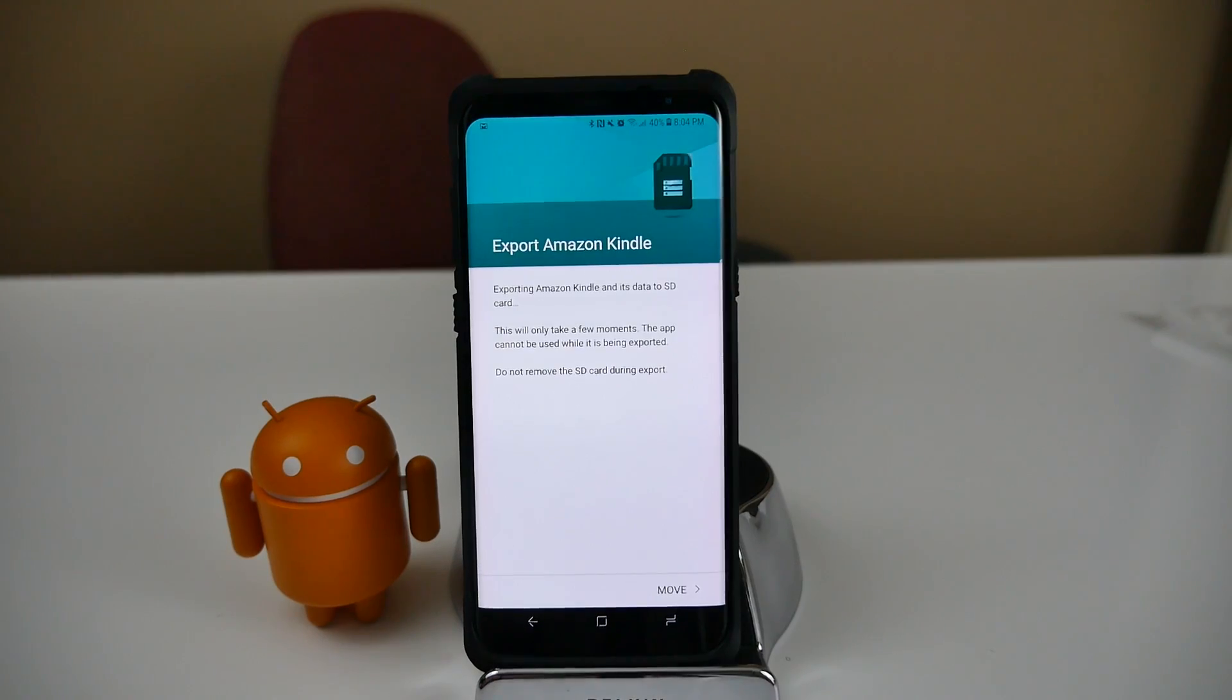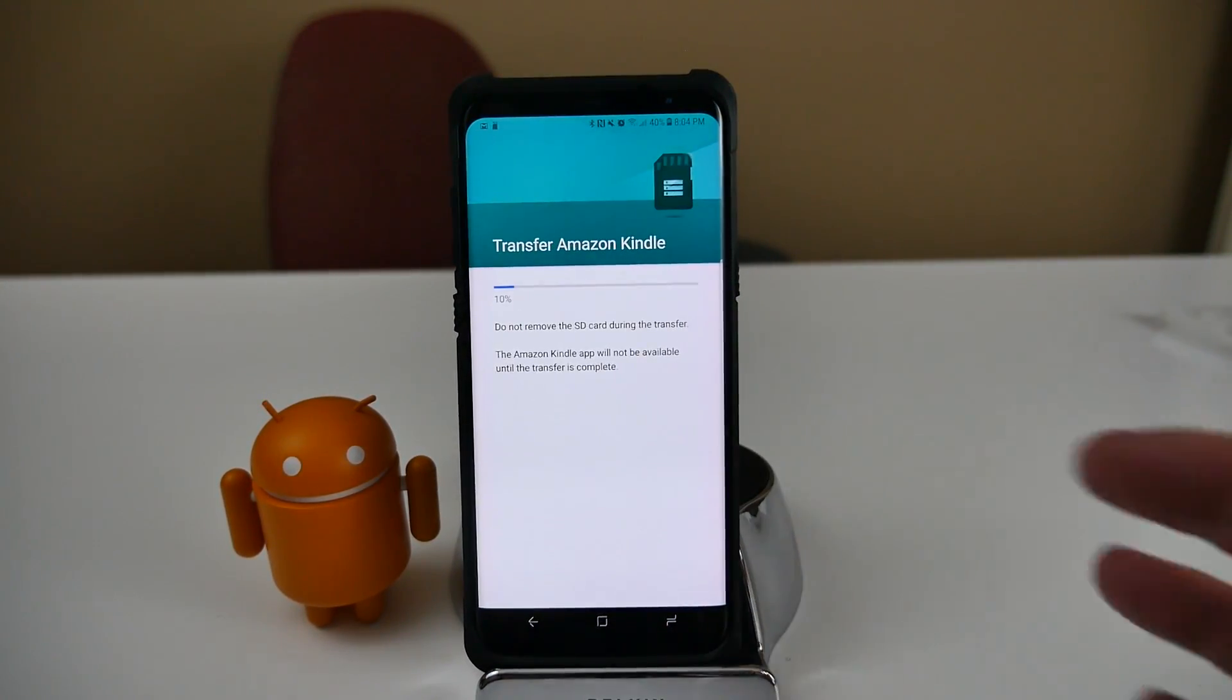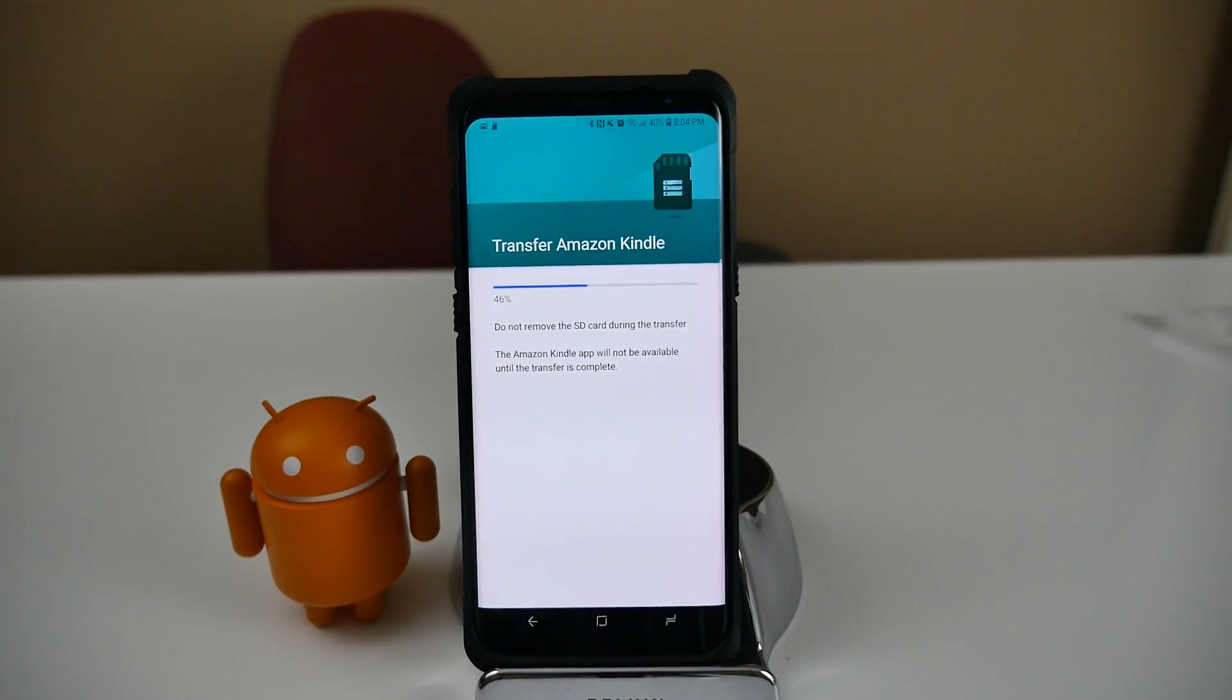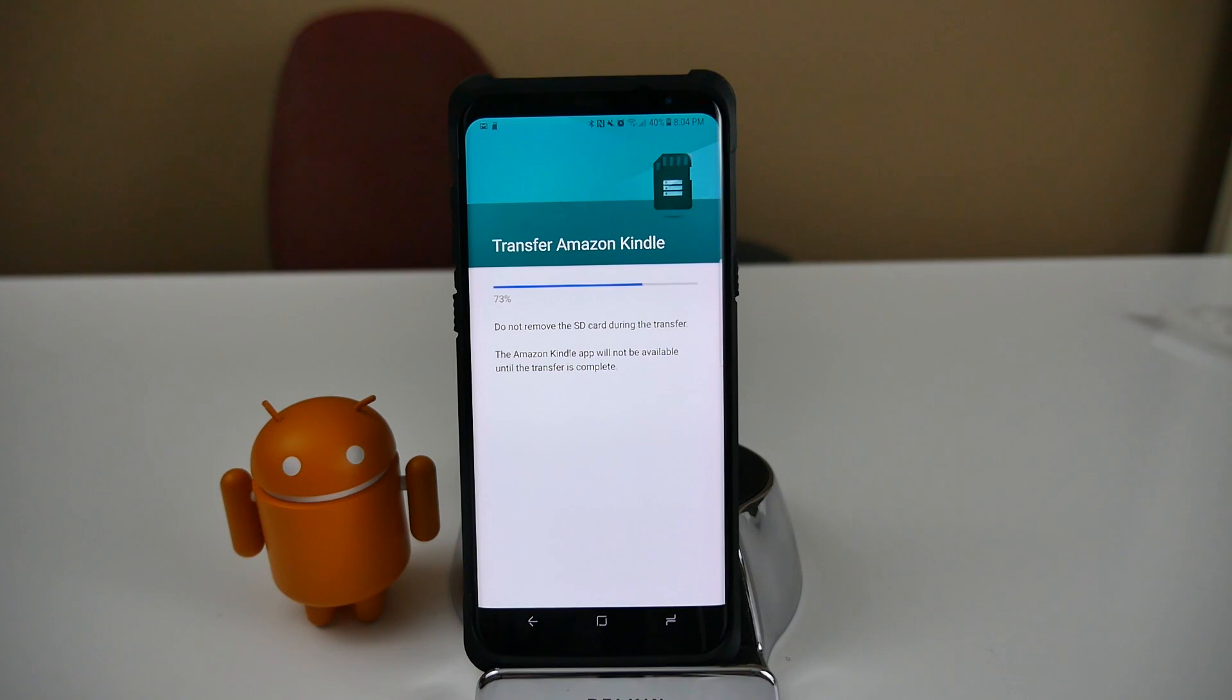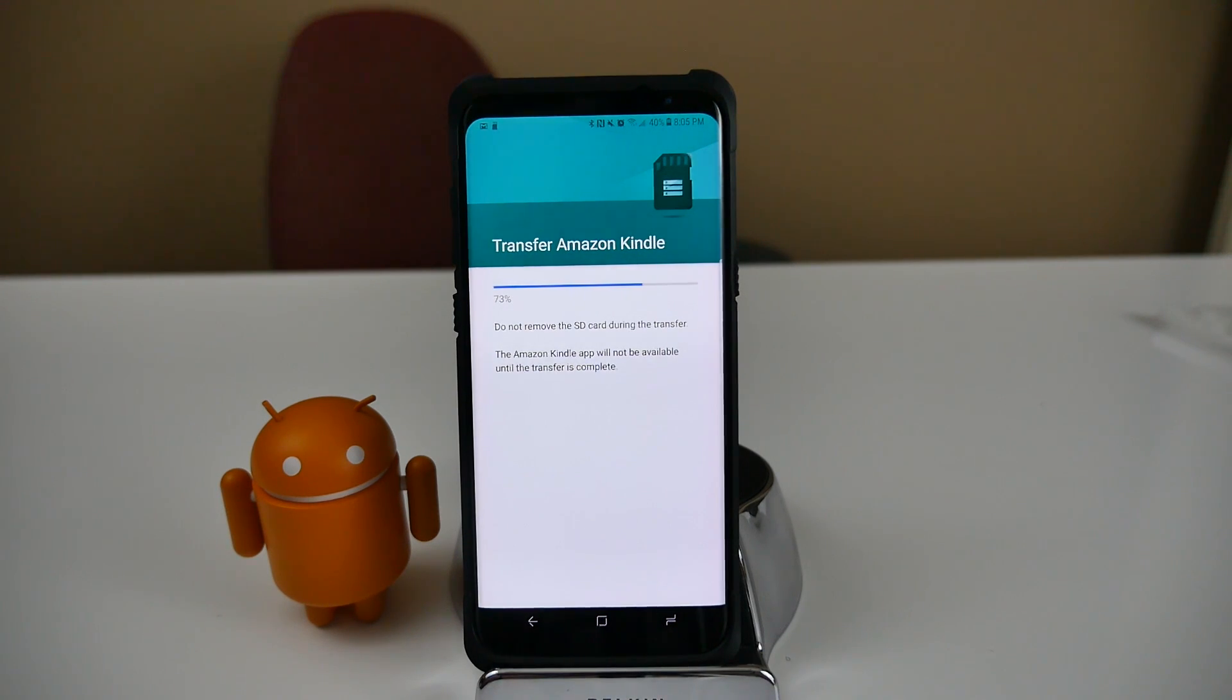So I will hit Move and it's going to move it. And remember, if you remove your SD card, either by replacing it or removing it forever, or you just remove it temporarily and you try to open up the app, the app's obviously not going to work unless that specific SD card is in there.